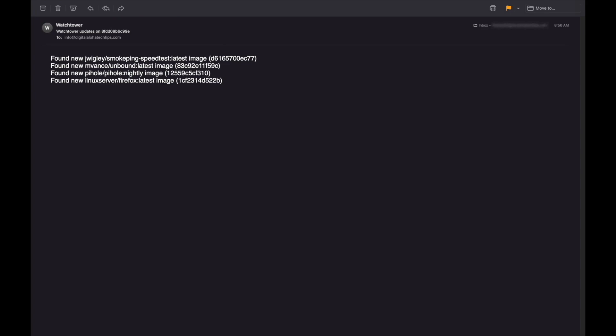I check my email after an hour has gone by, and now I have an email notification listing all of the running containers that have newer images available, and that can be updated.